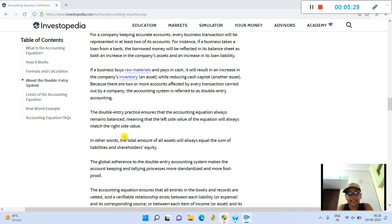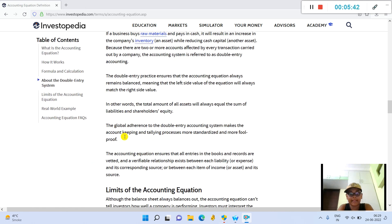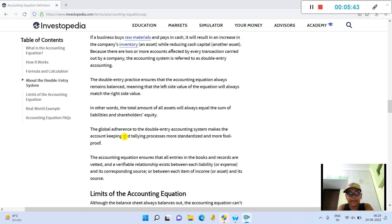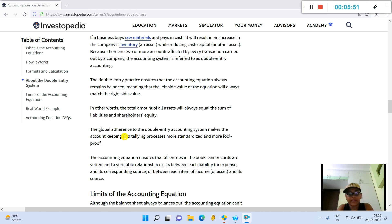If a business buys raw materials and pays in cash, it will result in an increase in the company's inventory while reducing cash capital. Because there are two or more accounts affected by every transaction carried out by a company, the accounting system is referred to as double-entry accounting.